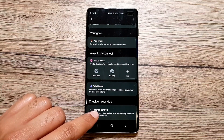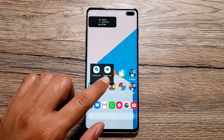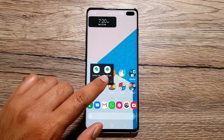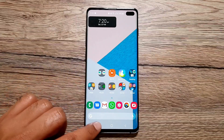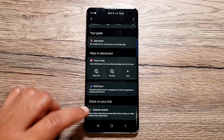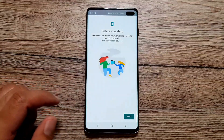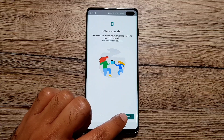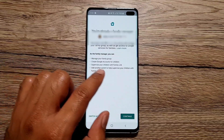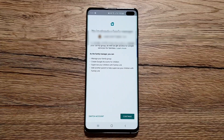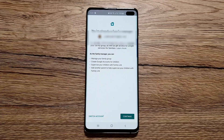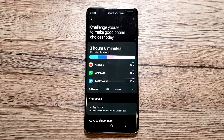Finally, we have Parental Controls. For this you need two Google apps: Family Link for Parents and Family Link for Kids and Teenagers. You download Family Link for Parents on your phone and Family Link for Kids on your child's phone. Then you can go into Parental Controls, select your Google account, and supervise your child's device. You can manage your family group, create Google accounts for children, and add another parent to help supervise.